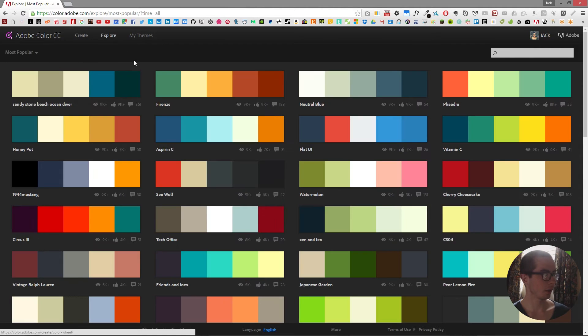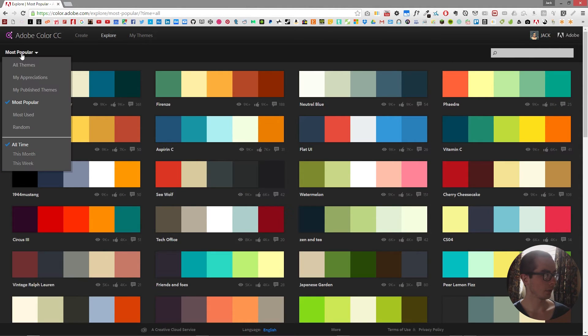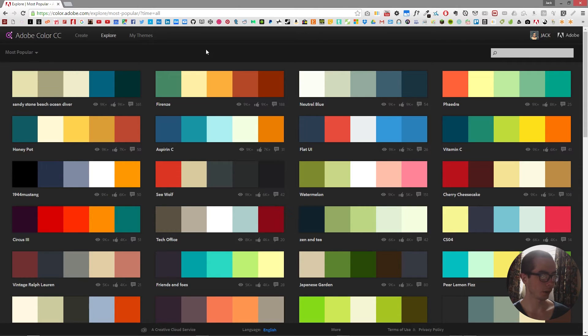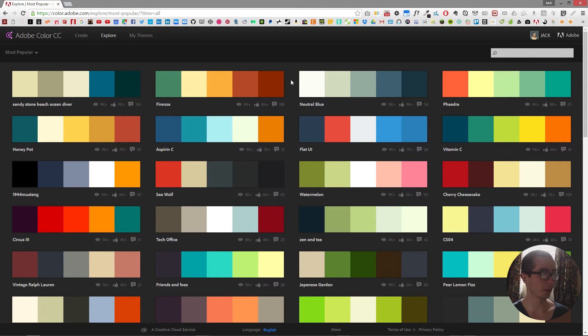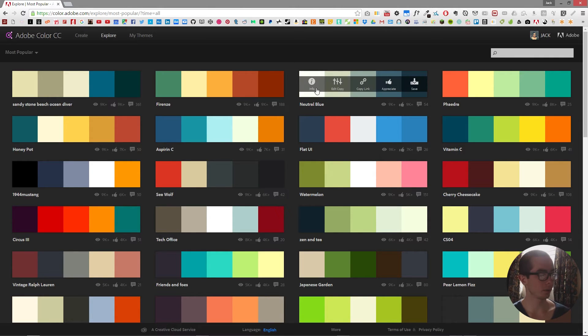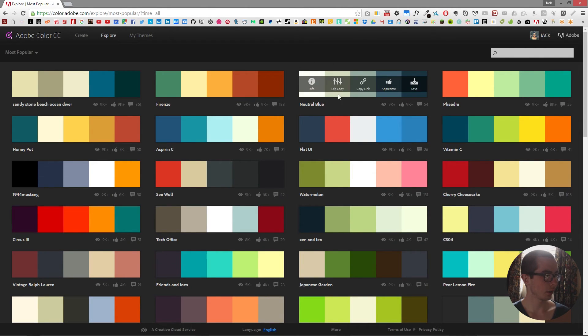But what I'm going to be going over today is the Explore section, which you can find at the top. From this we can search by the most popular of all time and we get a list of some of the best color schemes that have been made and shared on the Adobe color website.